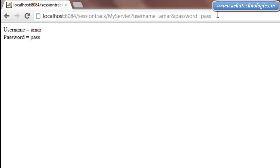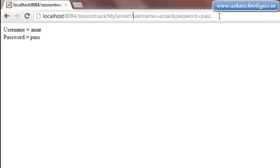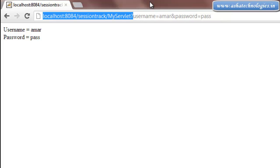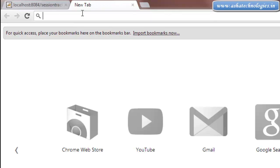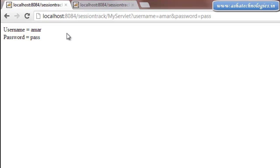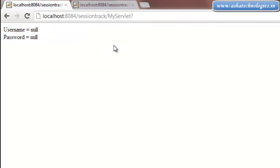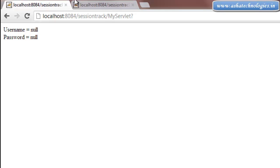If I go for the same URL in a different browser, that browser is not able to get the values. Each time we need to pass the parameters, then only we get the values. Even if you remove the parameters, we will get null — the error seen previously. This problem can be avoided using the session objects.